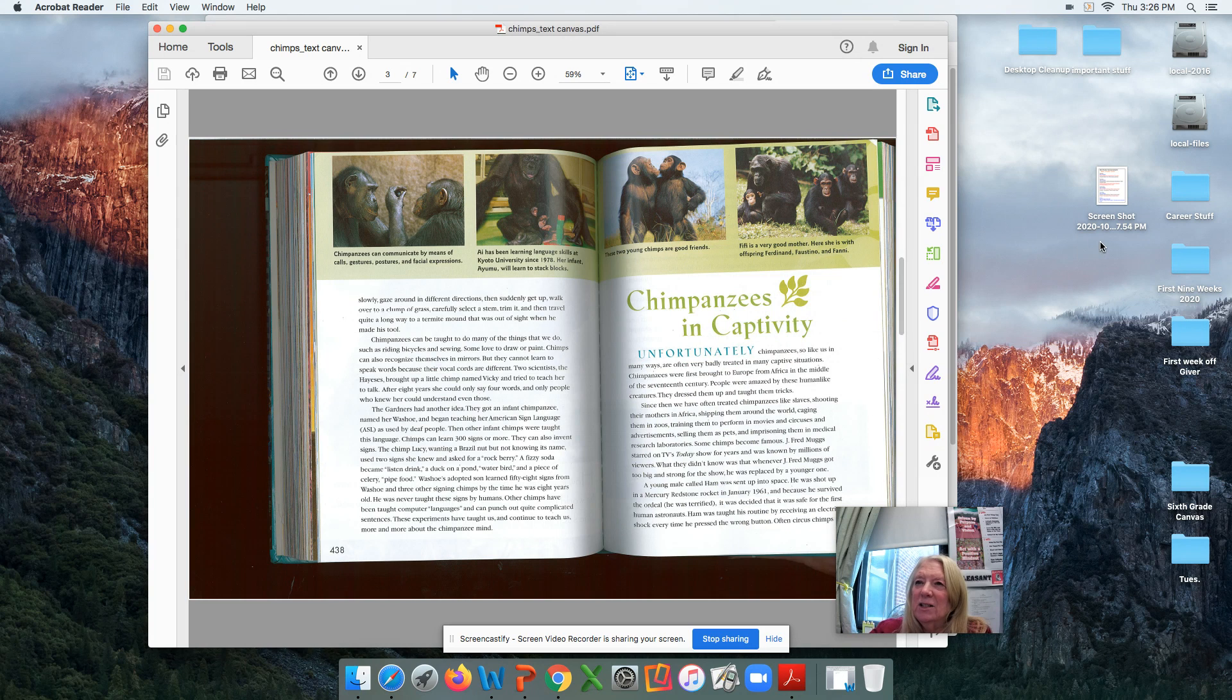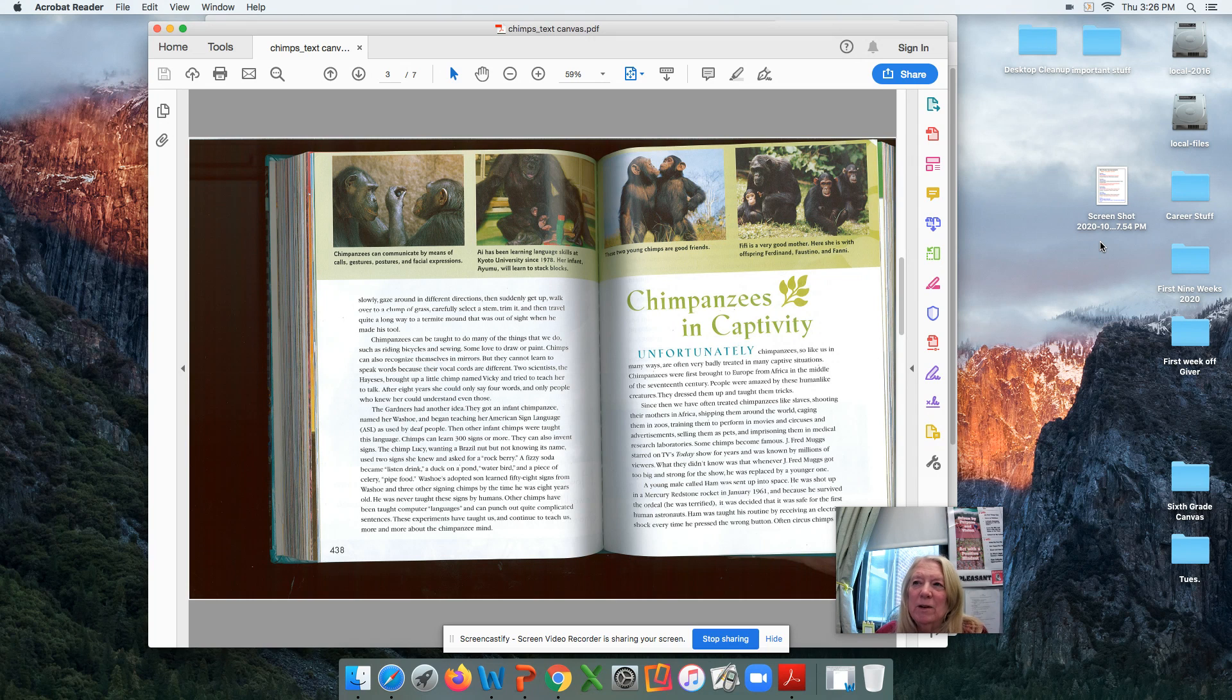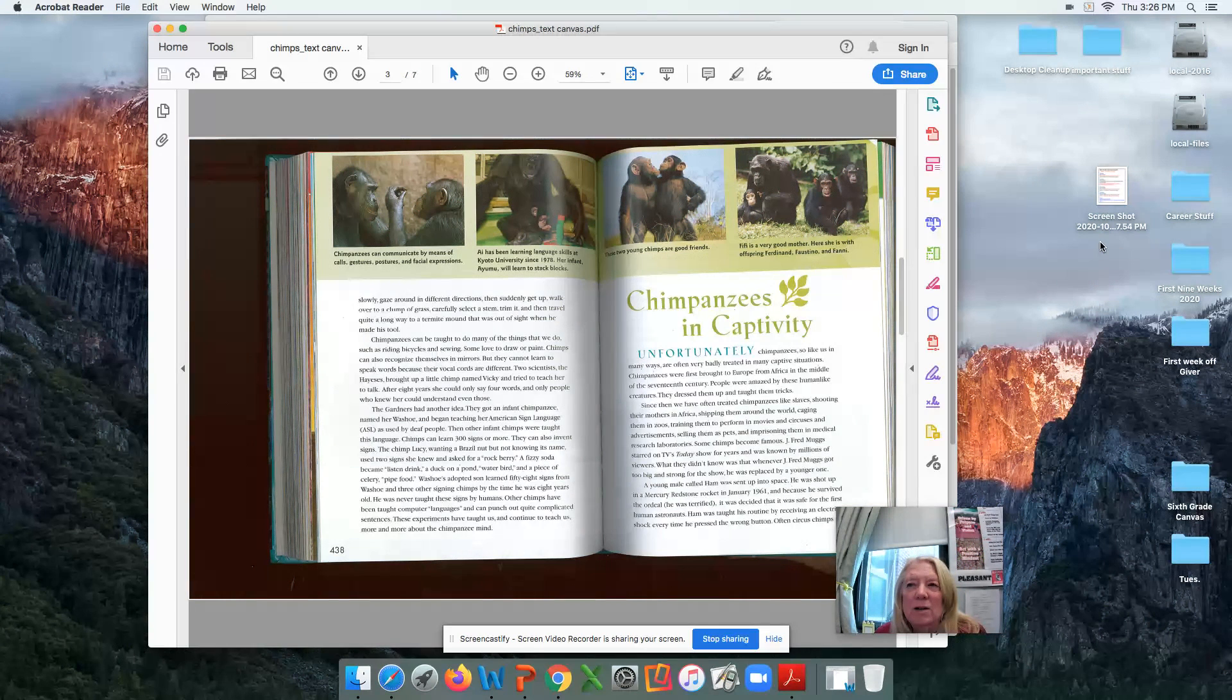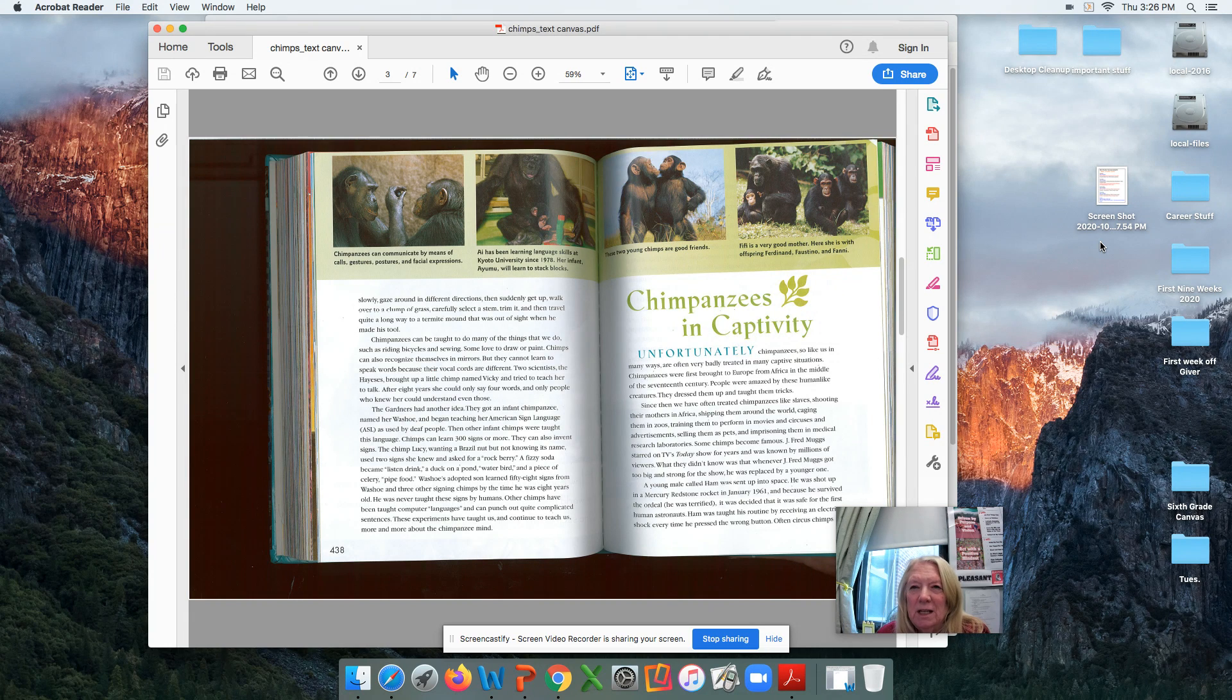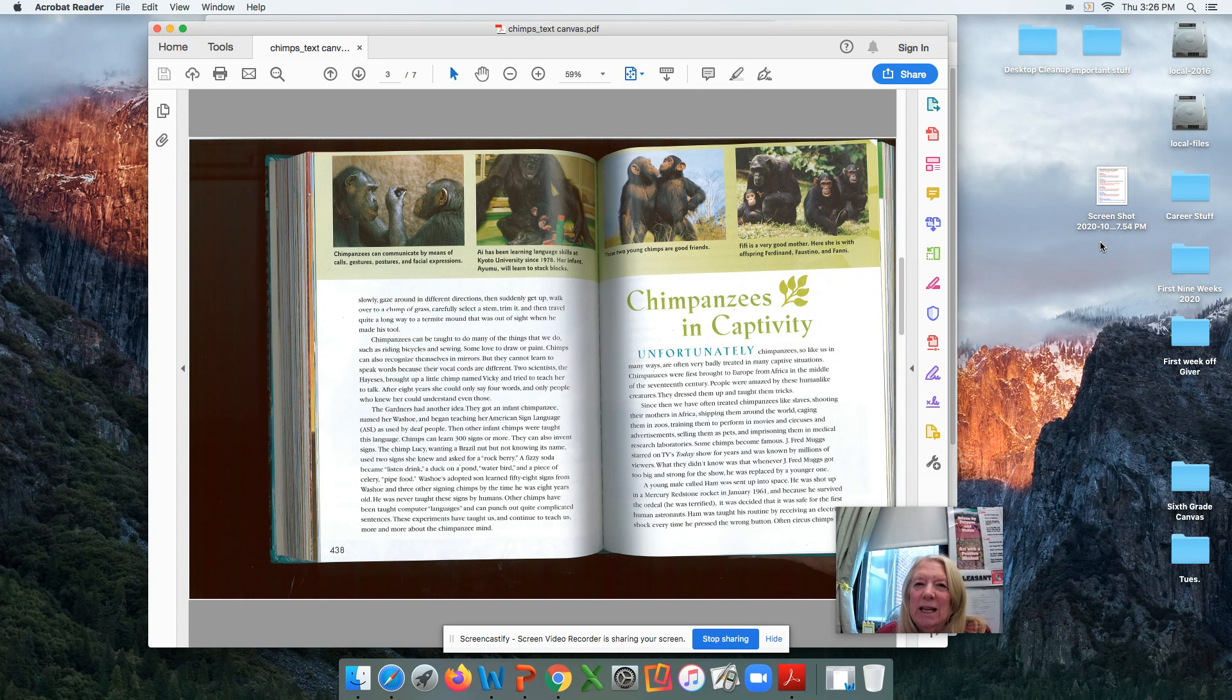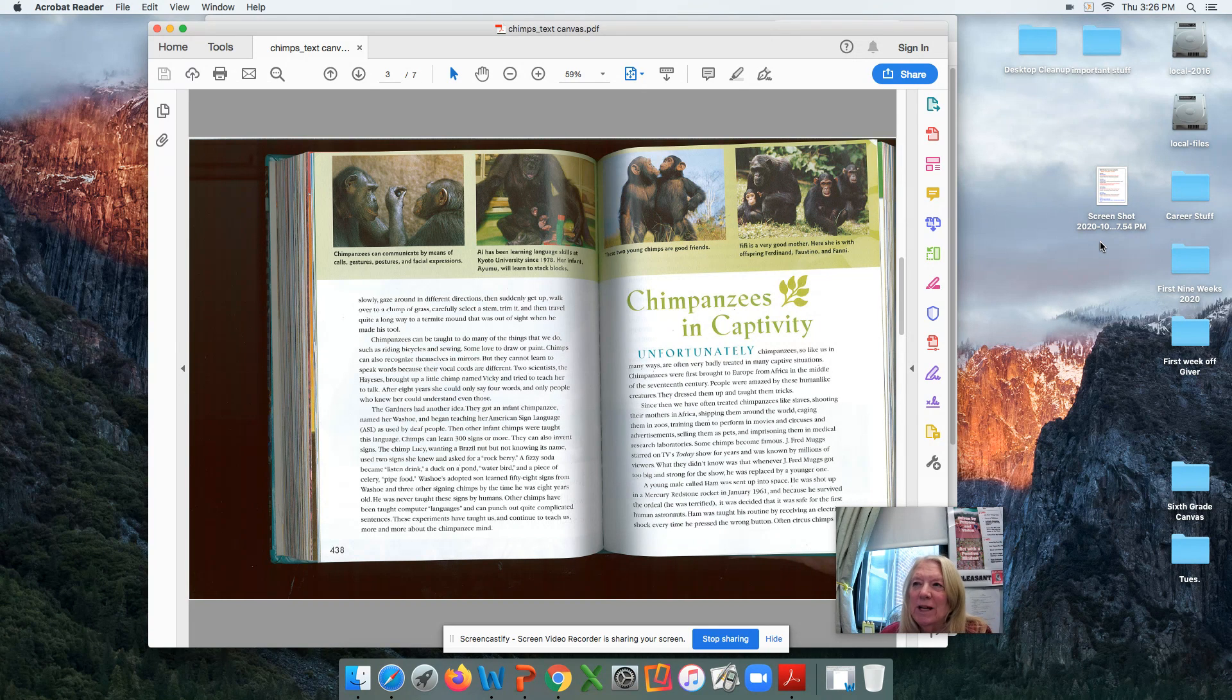The next pages talk about other things they can do, like recreational things: bicycling, sewing, drawing, painting. And then there's a paragraph about how the gardeners have tried to teach the chimpanzees how to talk. But they don't have the vocal cords, so they really can't make the sounds, but they can communicate with humans in other ways.